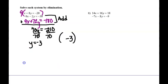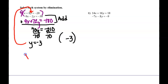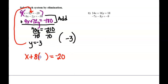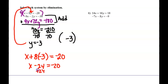How do we find x? We plug y back in somewhere. Going with the first equation: x plus 8 times negative 3 equals negative 20, which gives x minus 24 equals negative 20. Adding 24 to both sides gives x equals 4. So the ordered pair is 4, negative 3.